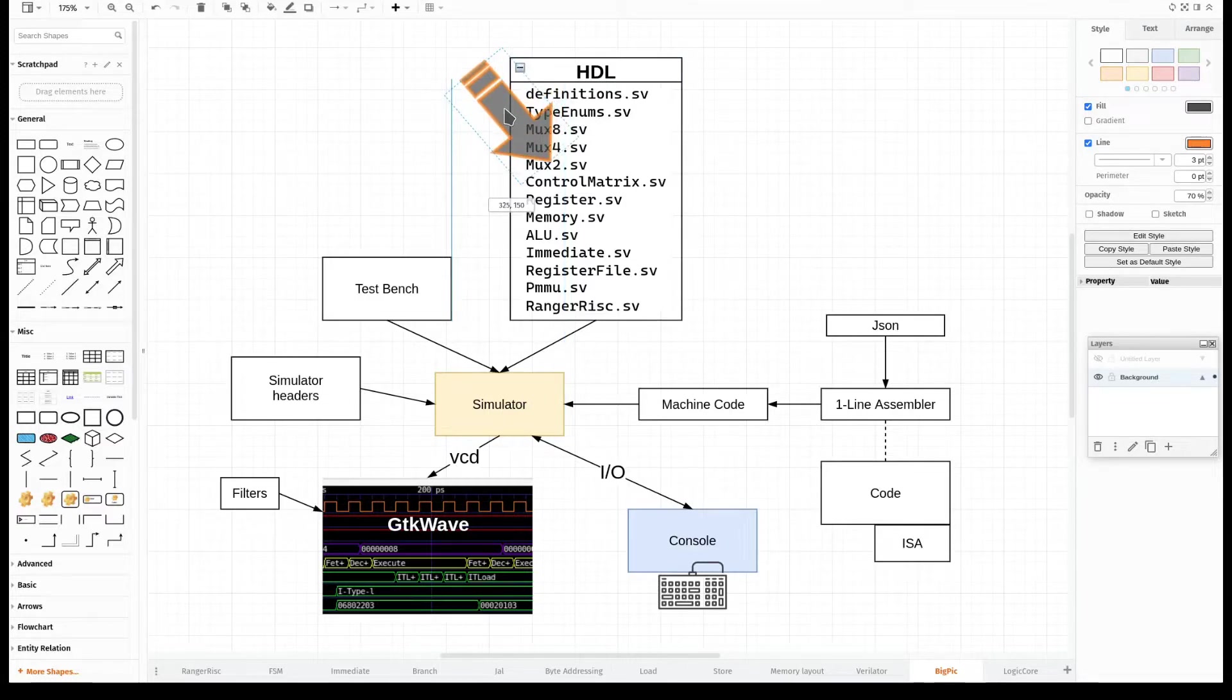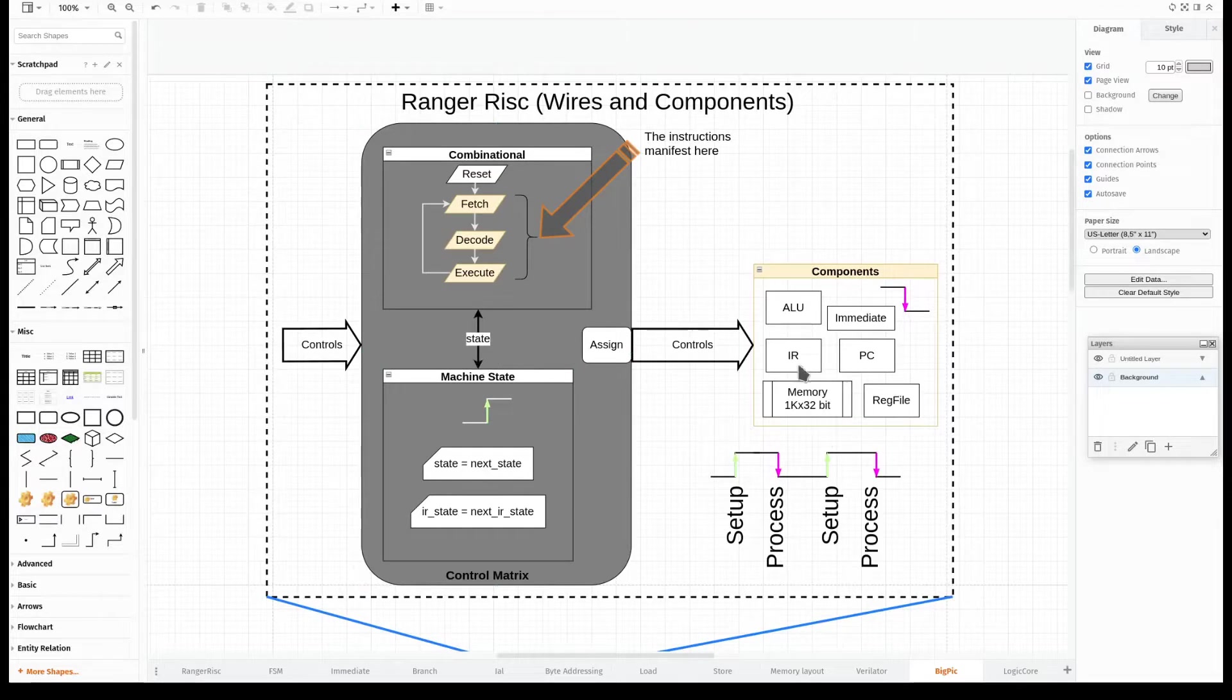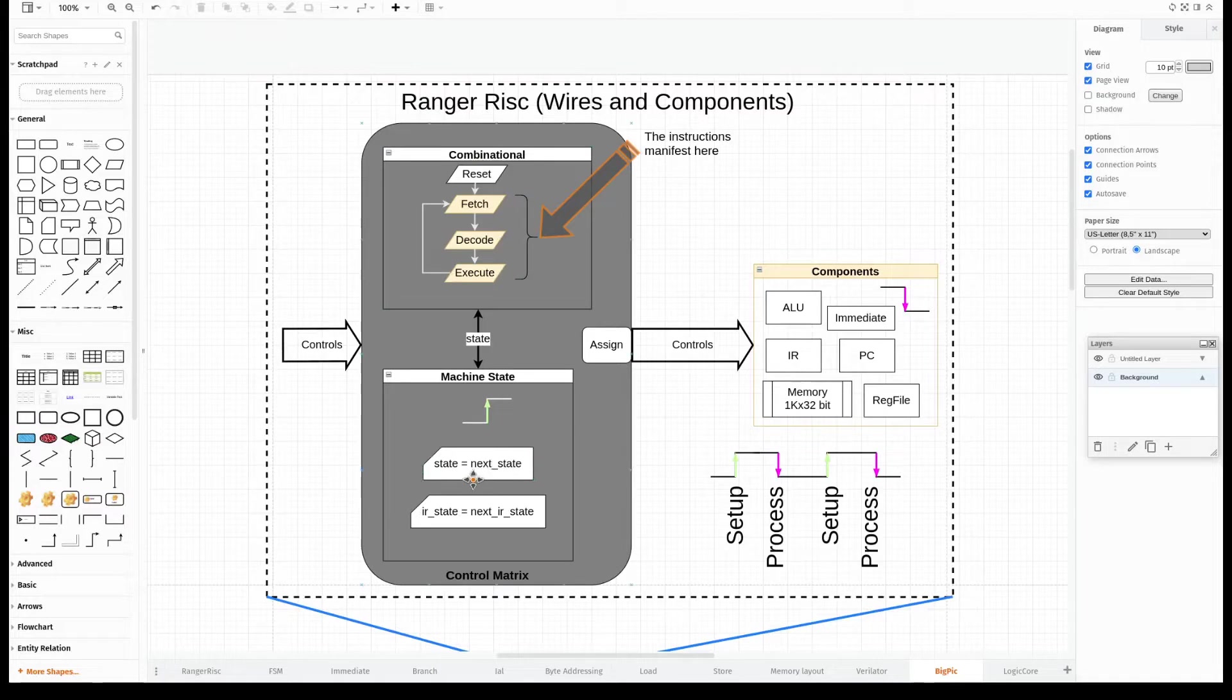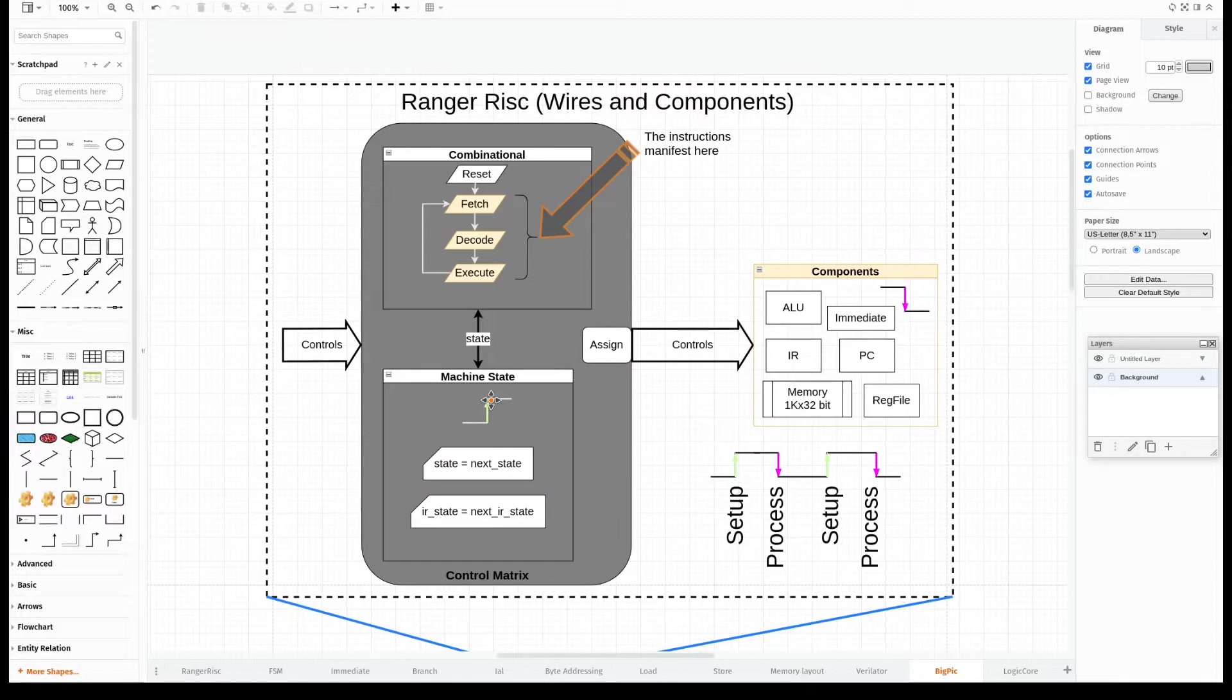Which is essentially split into two halves: the control matrix and the components themselves. At the center is the control matrix in the form of a Mealy state machine, a combinational part and a synchronous part. The top determines what the next state is, and the bottom determines when the next state happens. And in this case it happens on the rising edge of the clock.